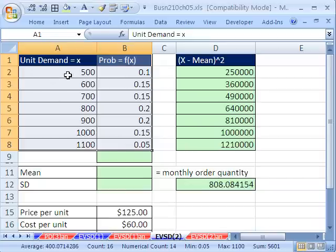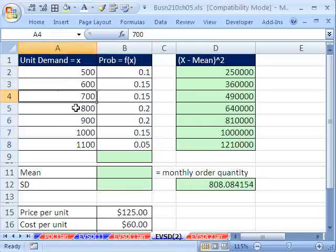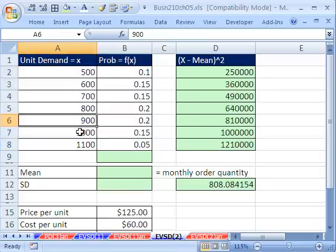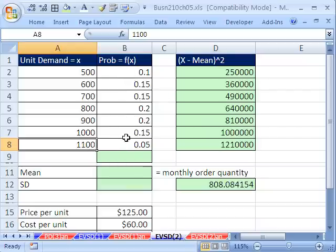Unit demand: 500, 600, 700, 800, 900, 1000, up to 1100. And these are the associated probabilities for each month.